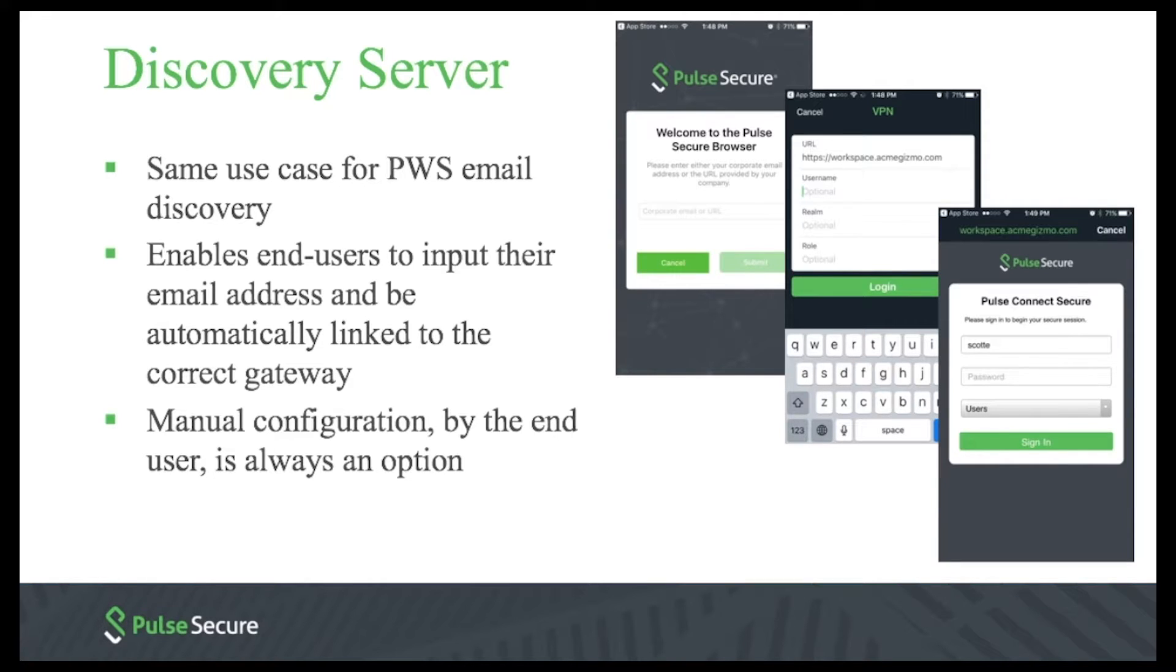Of course, end users are not required to use this. They can input the VPN host profile manually if they want to.